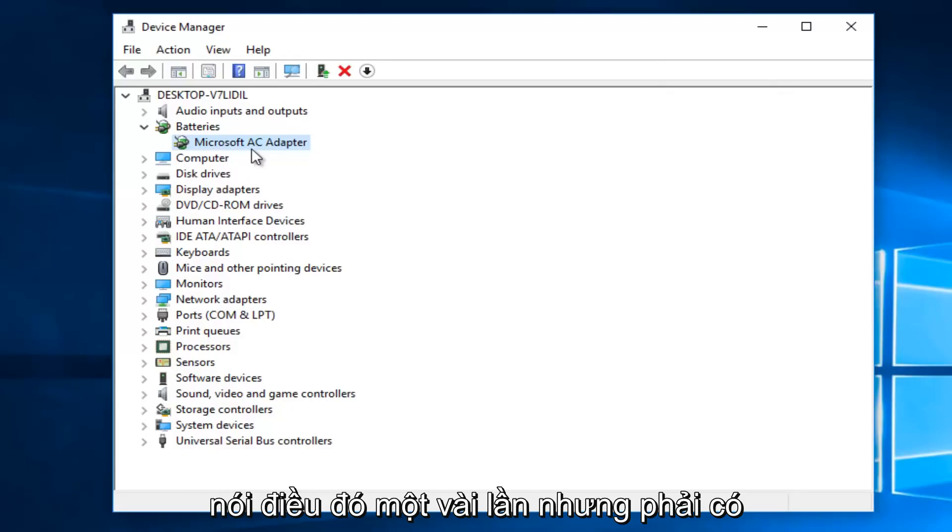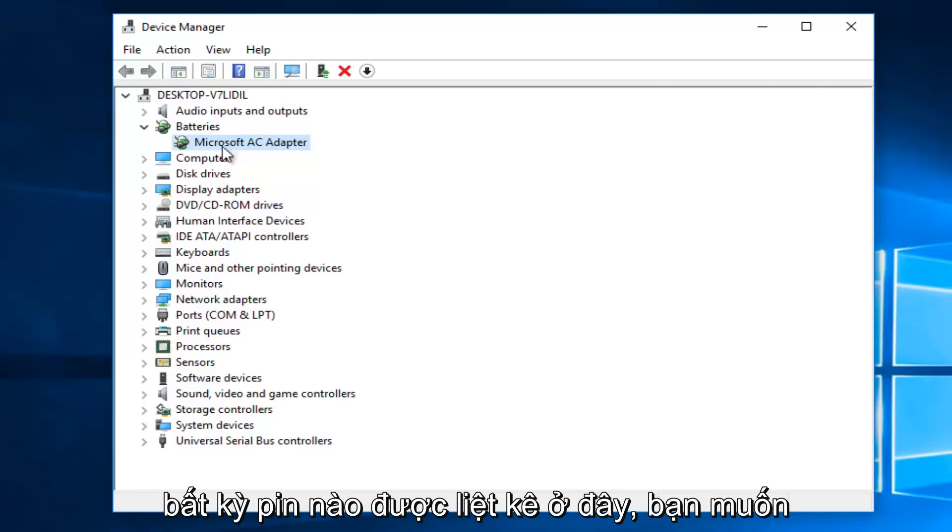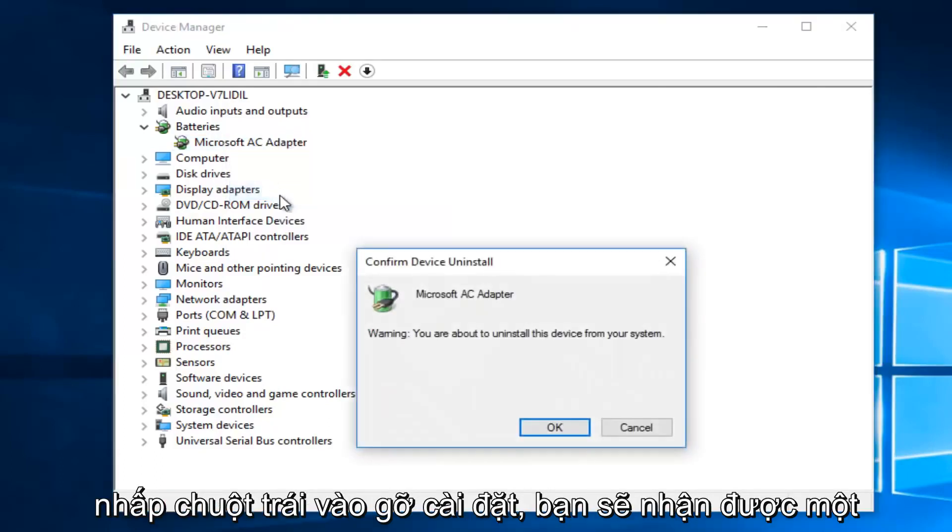Try and say that a few times, but there should be two batteries listed here. So if you see any battery listed here, what you want to do is right click on it, and then left click on Uninstall.